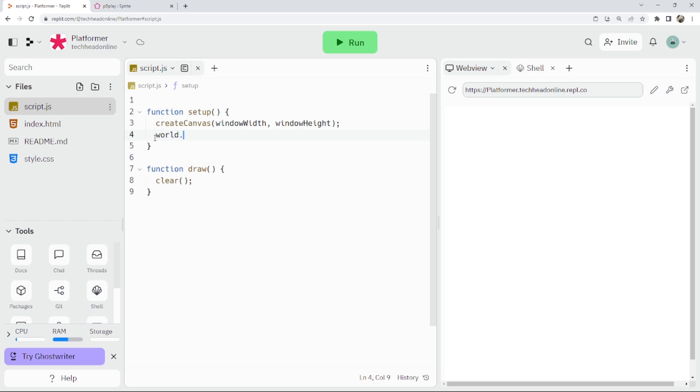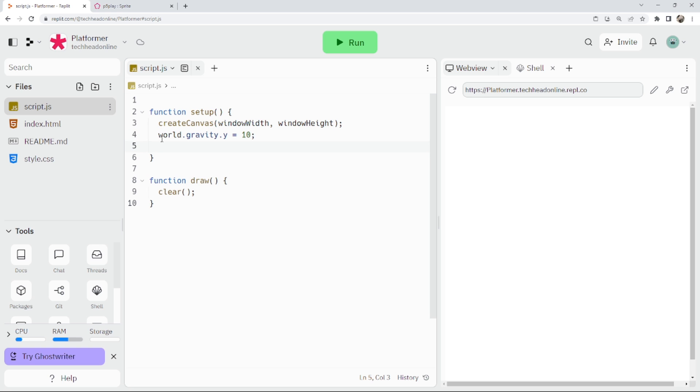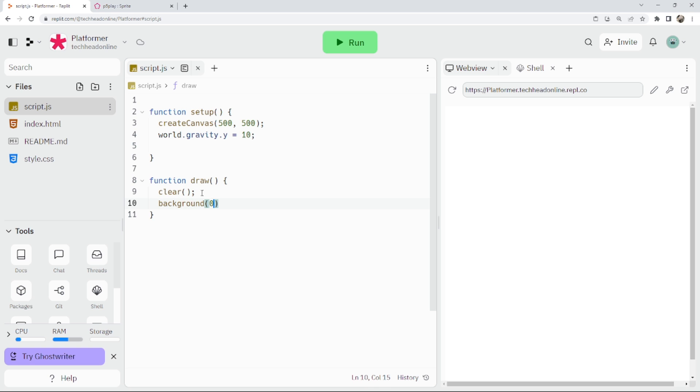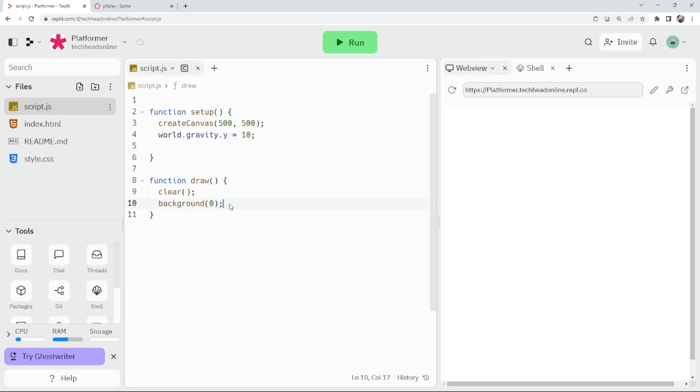What we're going to do is set some gravity. World gravity.y equals 10 for now, we can change it later on. We've got our canvas. I'm just going to set that to be a bit smaller. And I think we will set the background to be black for now, so a nice little background just so we can see the borders and see where it ends.